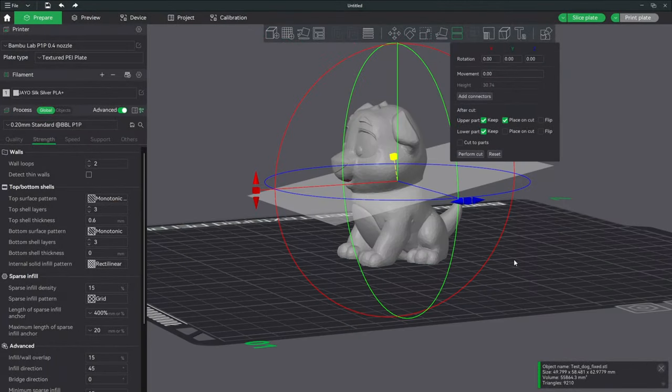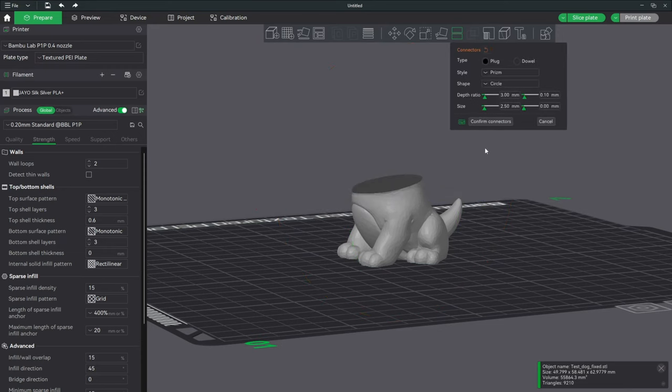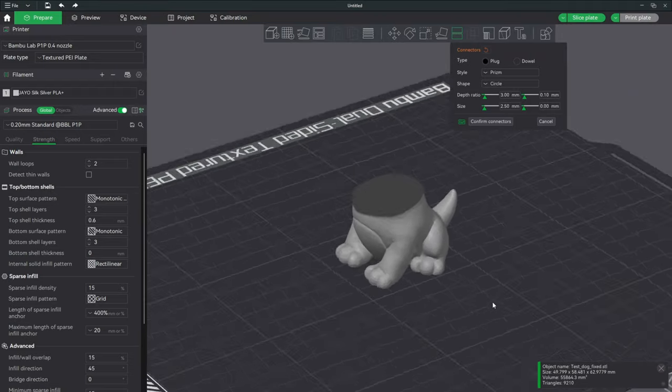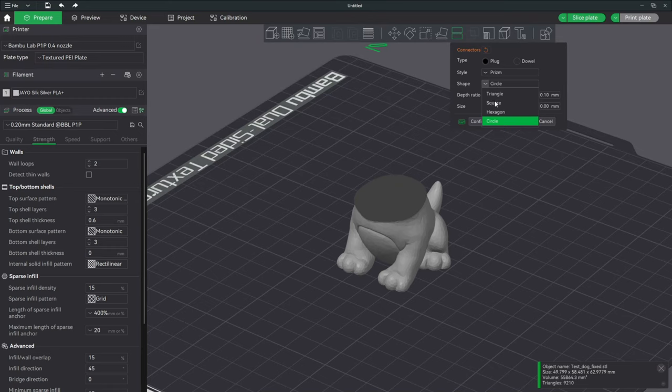Now that we have the plane where we want it, we are going to tell the slicer that we need connectors. Those connectors are simply pins and holes. We'll click on Add Connectors and you'll see the top half disappeared. We are now presented with some options for our connectors.